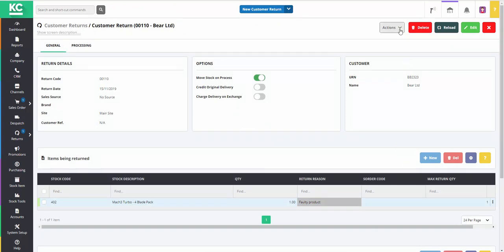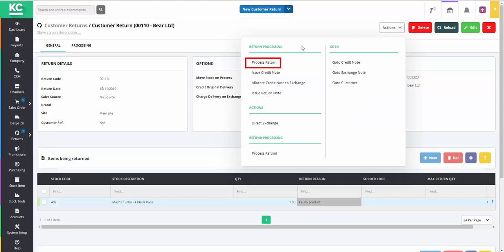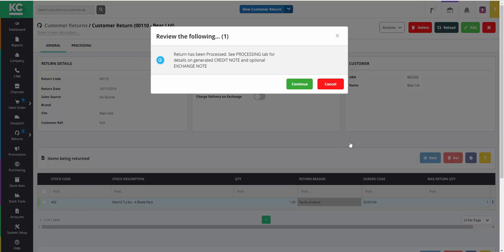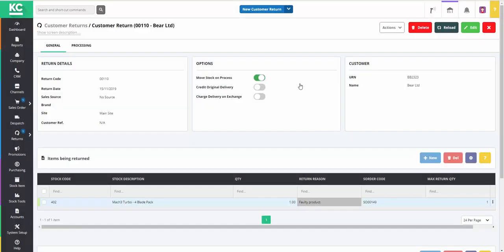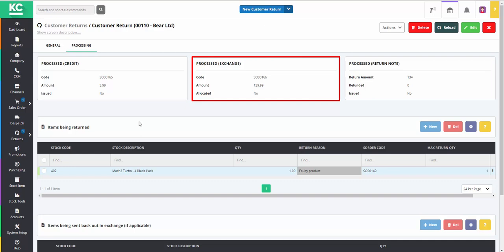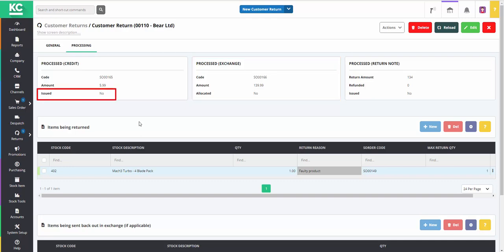When we're ready to make the exchange, we go to the Actions button and select Process Return. We then confirm that we want to generate a credit note and an exchange note. By going to the Processing tab, we can see that a credit note and an exchange note have both been generated.